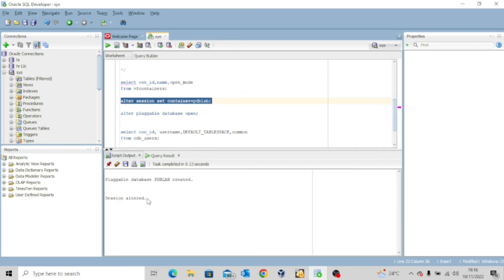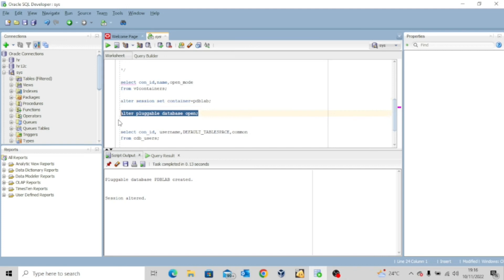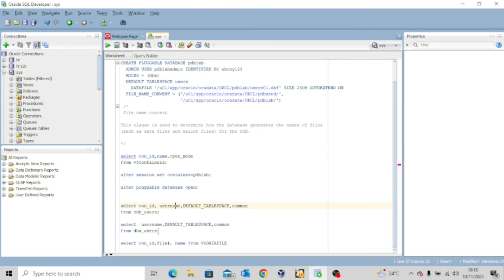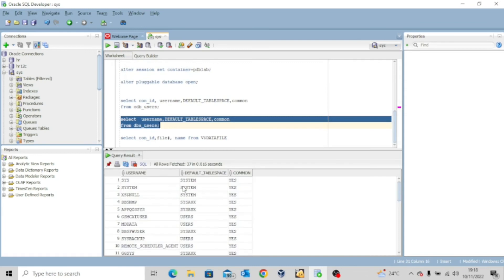Now I want to open the pluggable database pdblab, so I'll execute: ALTER PLUGGABLE DATABASE OPEN. Pluggable database altered. To check if the admin user is a common user or a local user, I'll run: SELECT username, default_tablespace, common FROM dba_users. You can see the admin user pdblab_admin has default tablespace USERS and is not a common user — he is local to just this pluggable database pdblab.